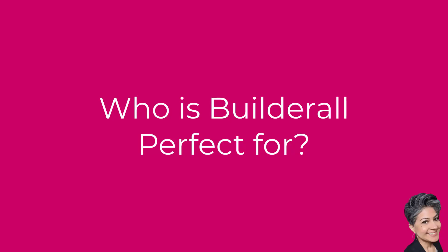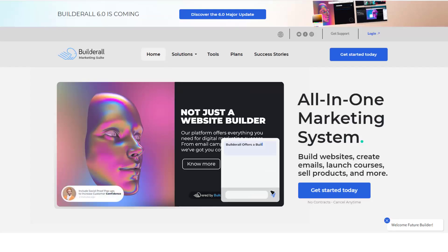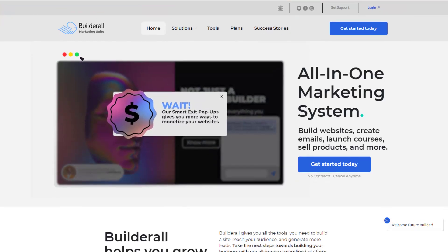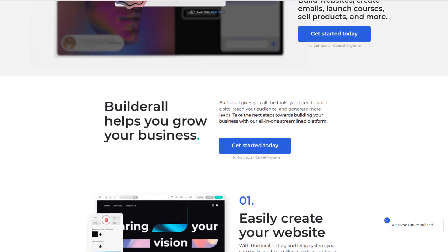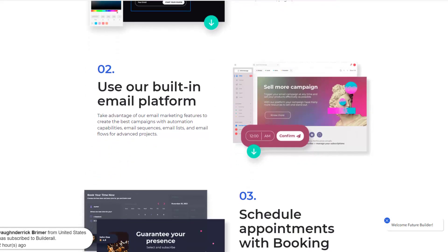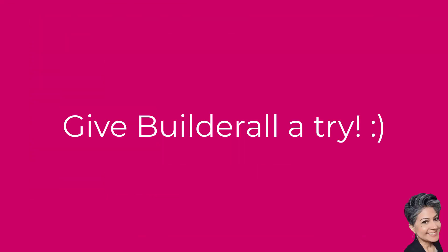So who is Builderall perfect for? Whether you're a small business owner, a one-person show, a content creator, or even an online shopkeeper, Builderall is waiting for you. If you want to establish a solid online presence and have some beneficial tools, then Builderall is perfect for you. As someone who's been a part of Builderall's journey for over five years, I can attest to its growth and evolution. The mix of easy tools and friendly prices makes it a serious player in the digital marketing world. I give it two thumbs up!